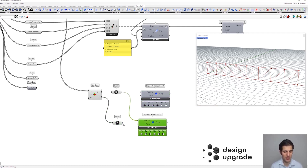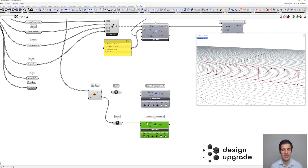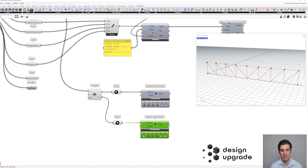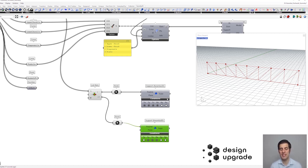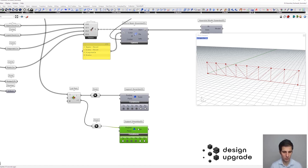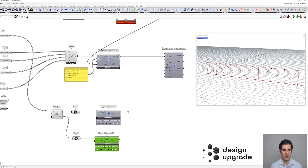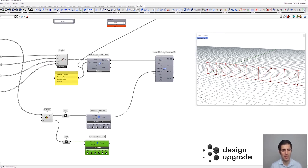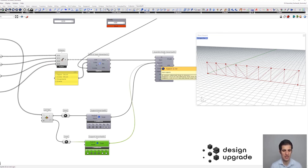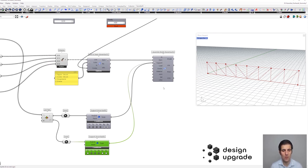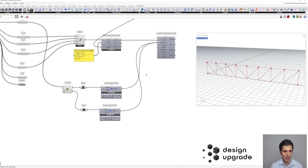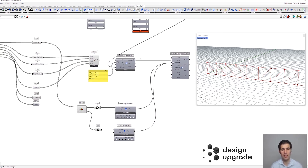For the other support, since we want to achieve a statically determinate structure, we need to release the displacement in the X direction — very similar to the simple beam we saw in chapter one. These are my supports; let's connect them to the assembly model component and flatten this list.